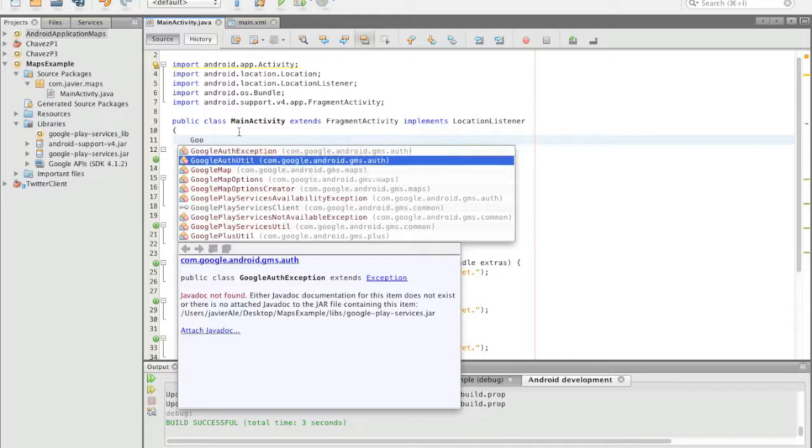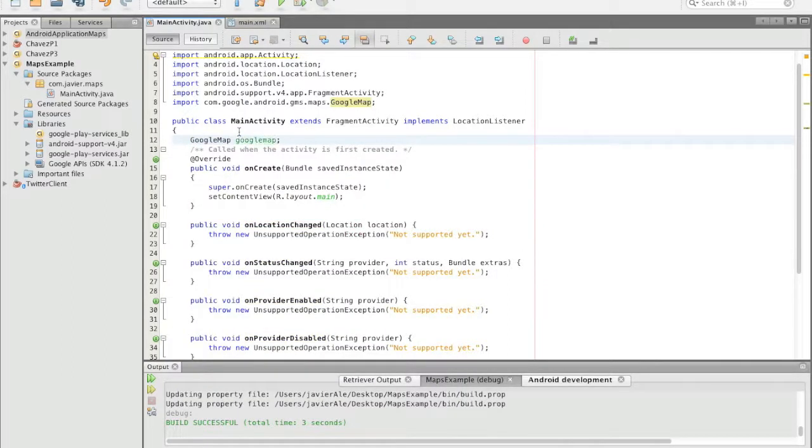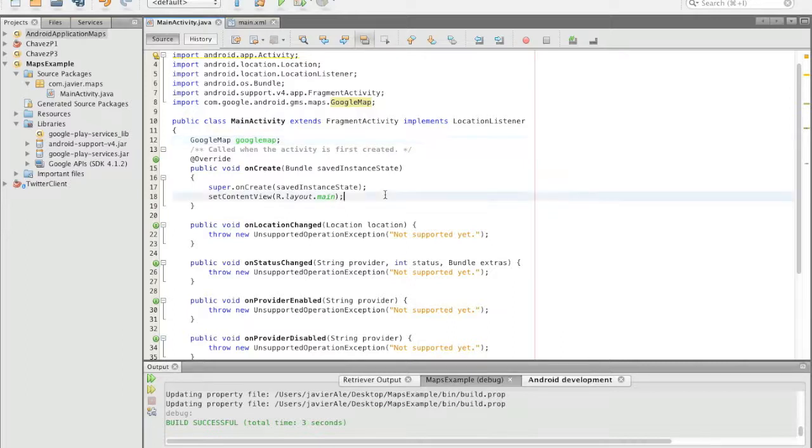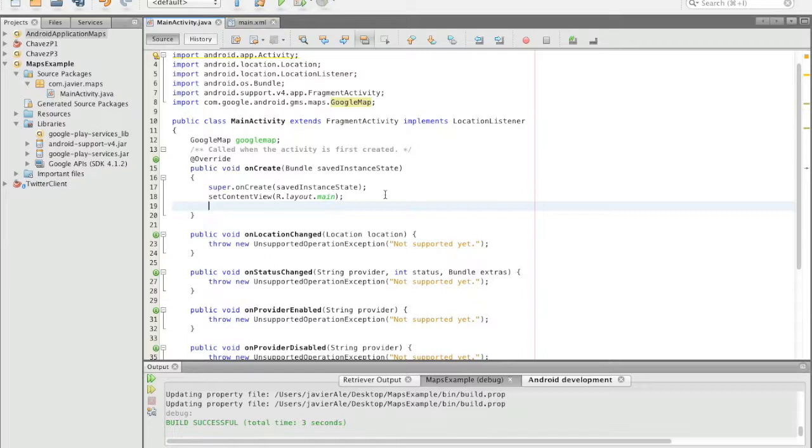And we're going to go ahead and set up a Google map. The way we set this up is we actually get the map fragment, and from the map fragment we get the map. I'll show you.